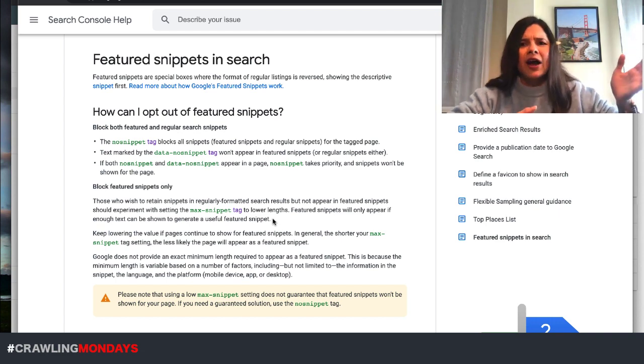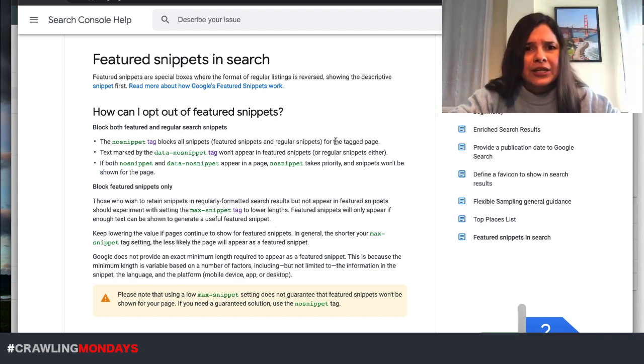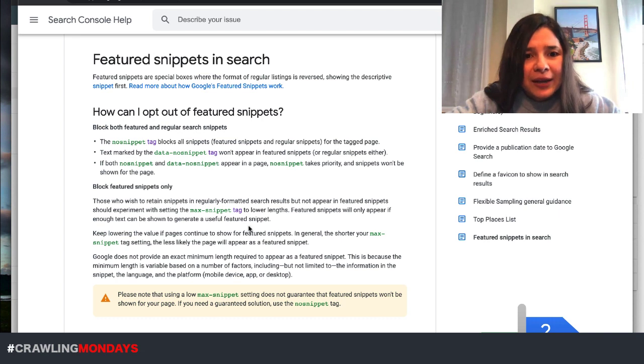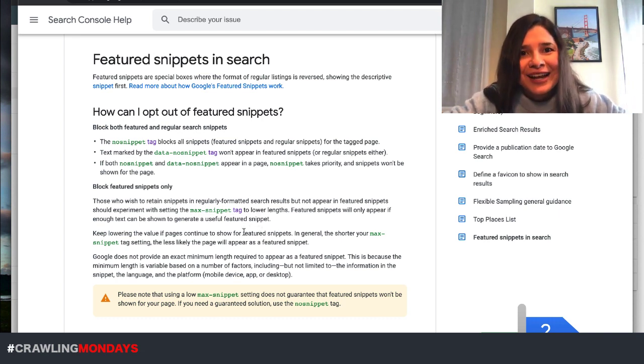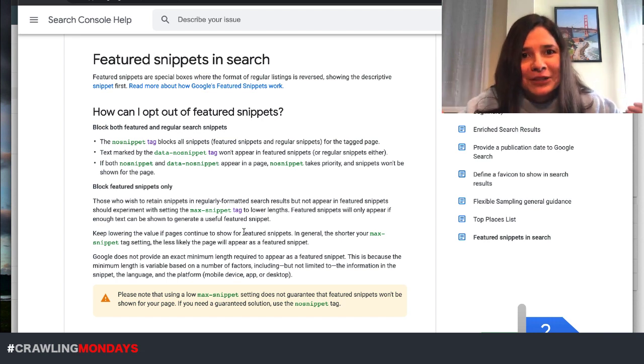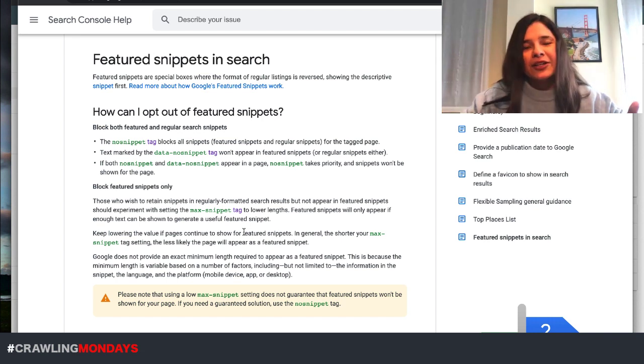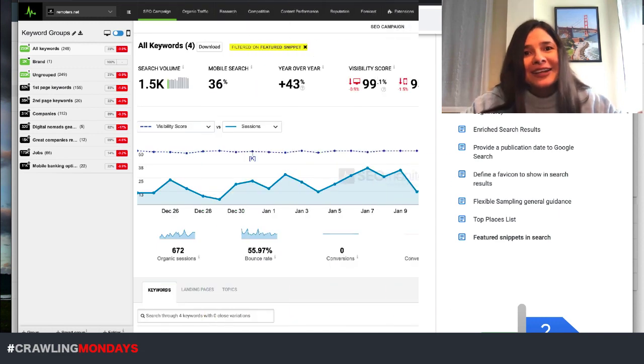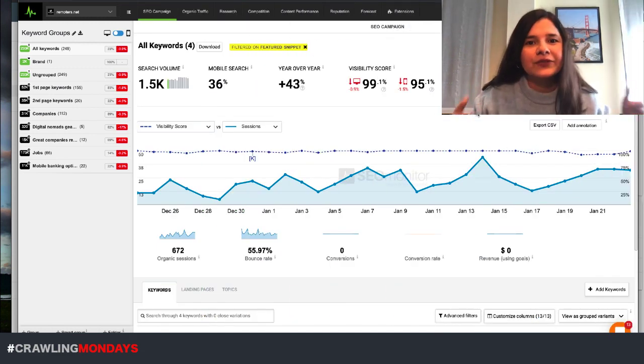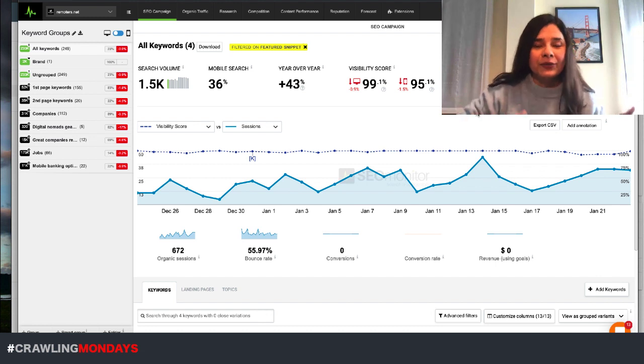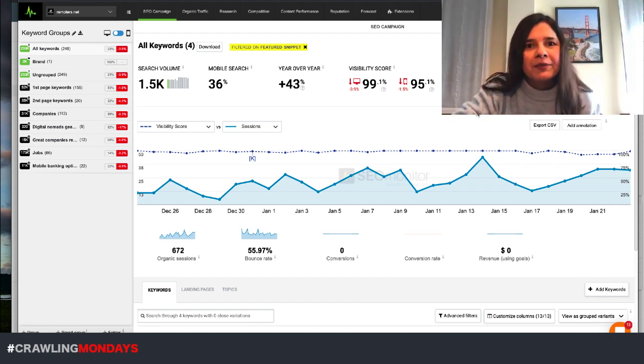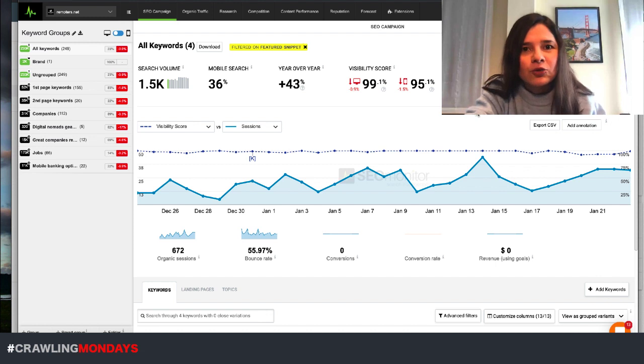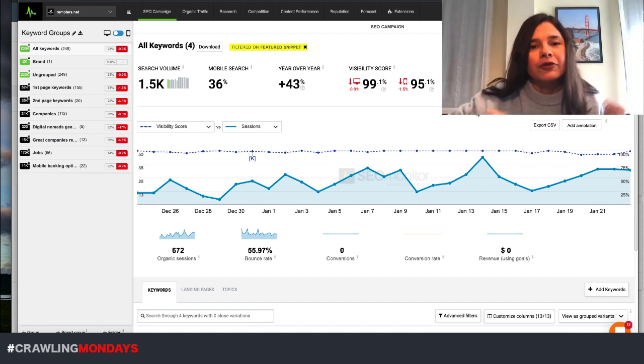So you can identify how much text you are usually showing in your featured snippet. And based on that, set accordingly the max snippet tags. And test a bit and monitor in a proactive way to identify when you are disappearing or not. So especially if you are going to go ahead and do all these changes and do these testings, I would highly recommend that you do them in a particular set of pages that you are controlling well, that you are monitoring well.